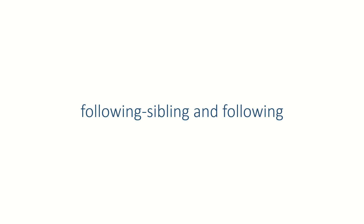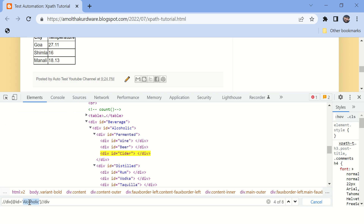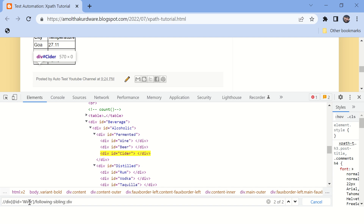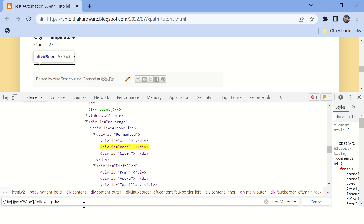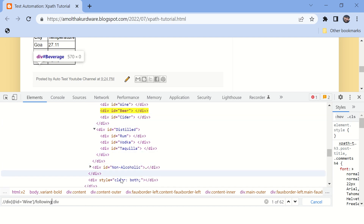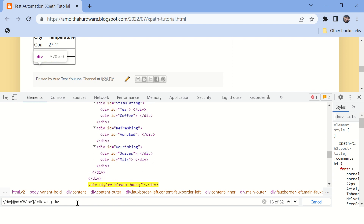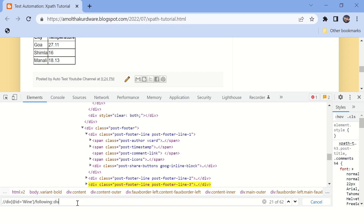Now let's talk about 'following-sibling' and 'following'. For the wine tag, when you type 'following-sibling', it highlights all siblings written below this tag in the document. When you use only 'following', it highlights all tags written below this tag — going to the end of the HTML document and highlighting every tag.